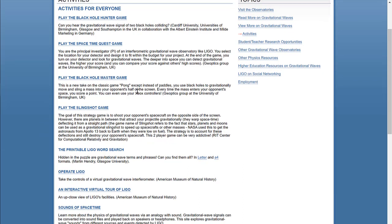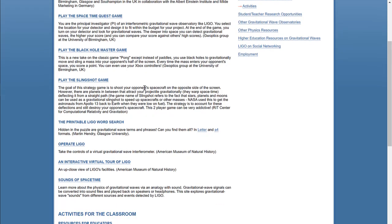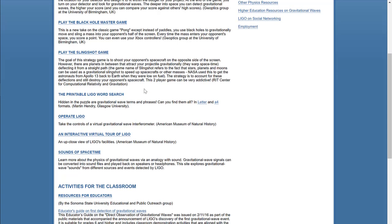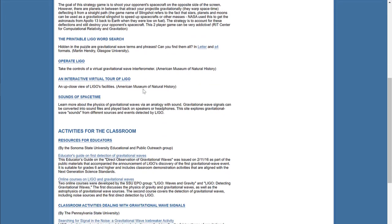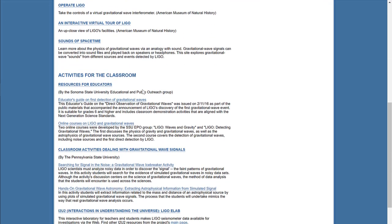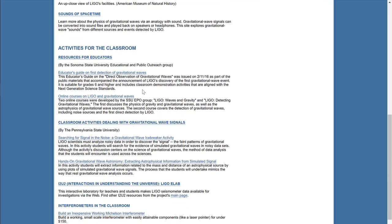There's links to a black hole hunter game, a space quest space time quest game, but what we're going to do is we are going to go down a little bit to the activities for the classroom, specifically under the resources for educators.